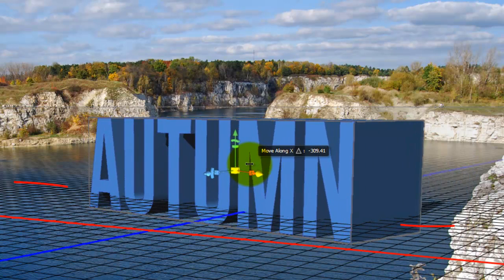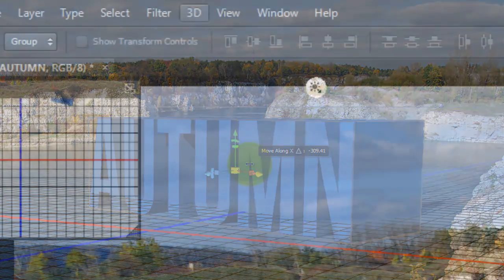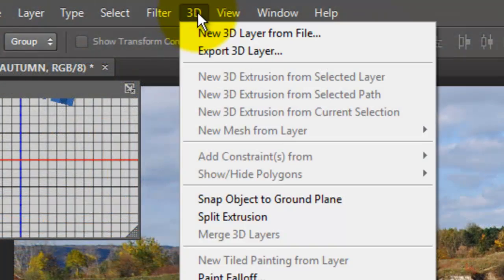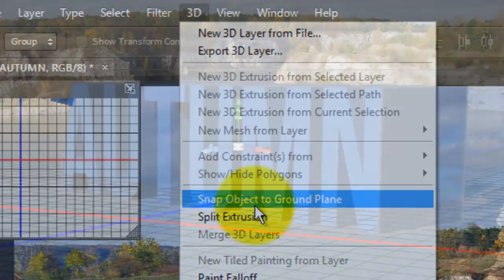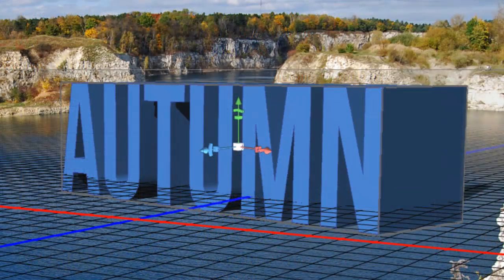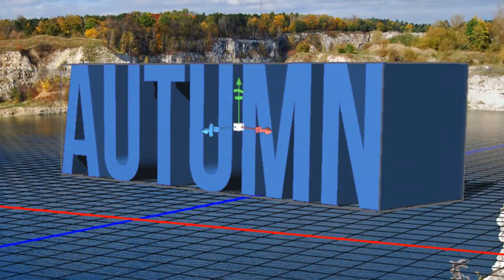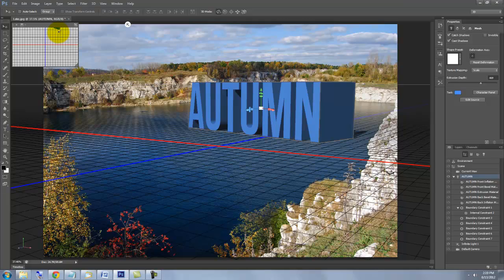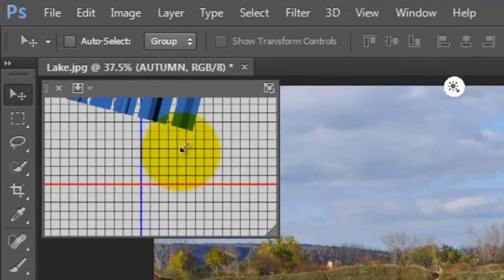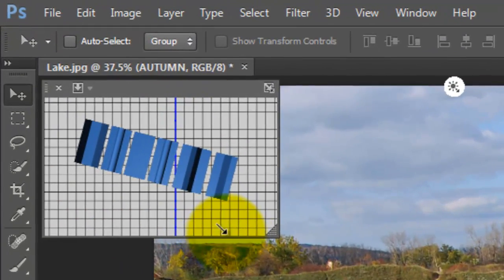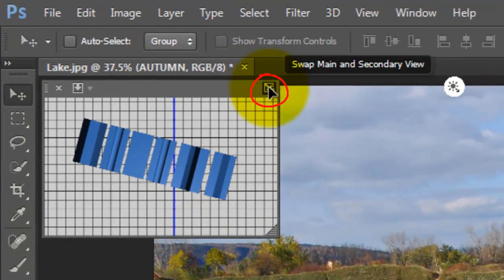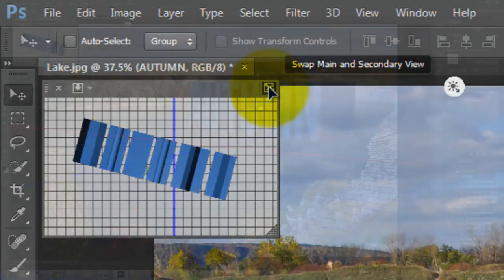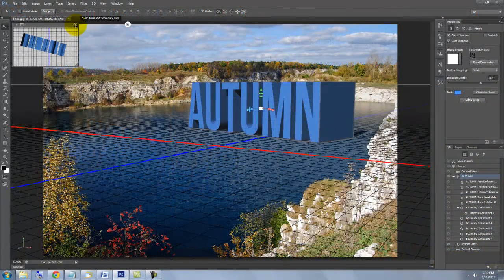You'll notice that it's below the ground plane — this is easy to fix. Go to 3D and Snap Object to Ground Plane. If you want to see a large view of its perspective from various angles, you can click on the upper right arrow to switch the main and secondary views.